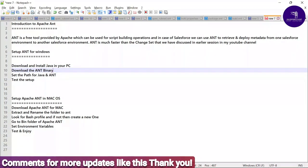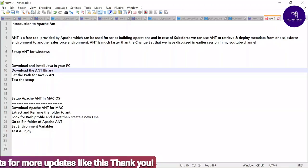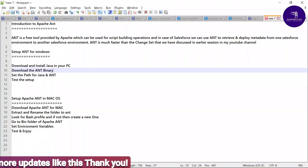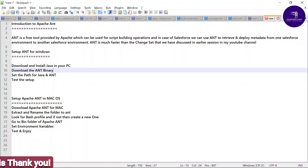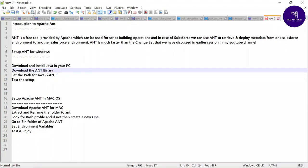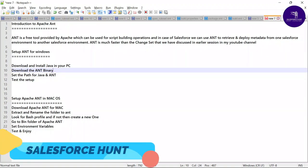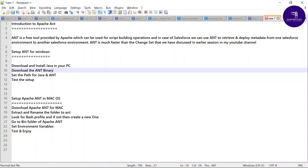Please watch this video until the end because it is very important, whether you are working on any deployment part in a Salesforce project — for any Salesforce administrator, developer, Lightning builder, consultant, architect, senior level, or technical lead level. Anyone can watch this video.